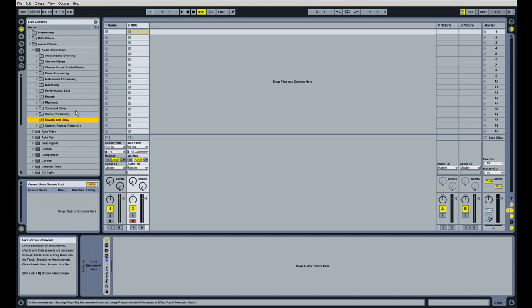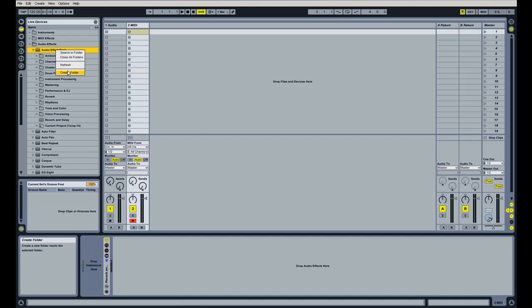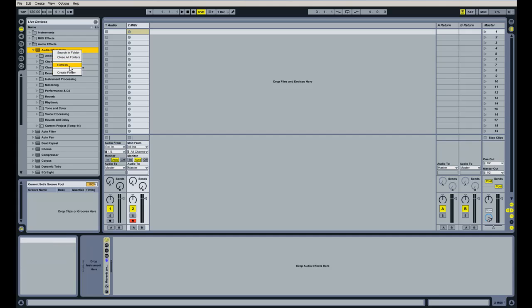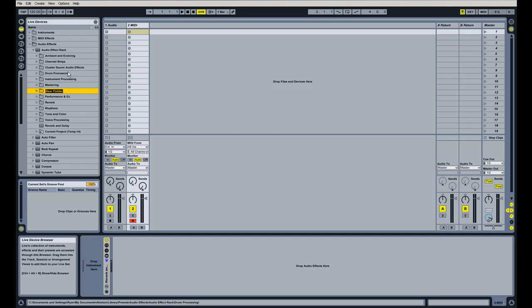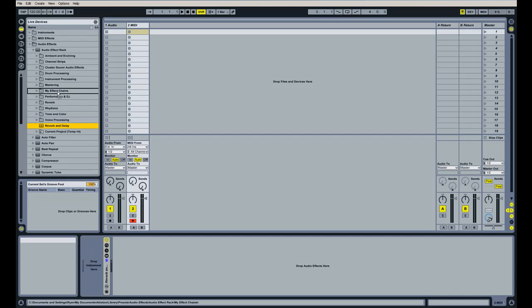We can call this one 'Reverb and Delay.' And we can even start a new folder here — just right-click on Audio Effect Rack, click Create Folder, and we'll call this one 'My Effects Chains.' Then we'll click on Reverb and Delay and drag it right up into My Effects Chains.